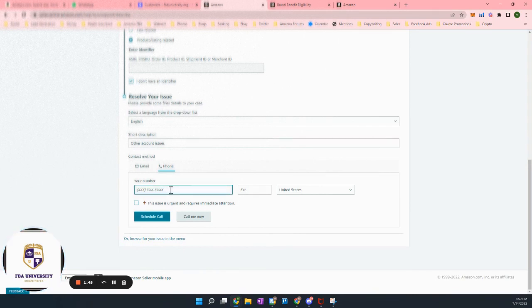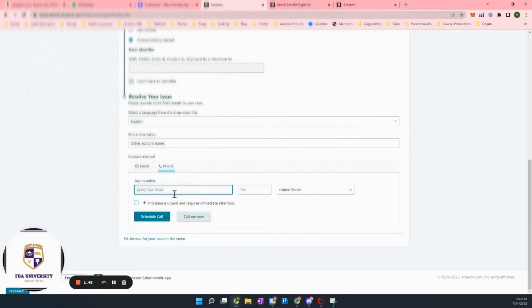Then you just put your phone number here. And so let's put